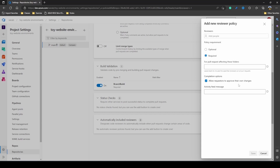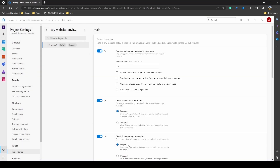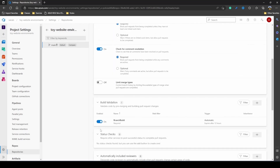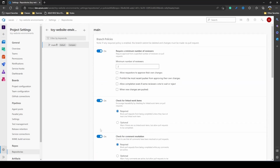There is also an option to allow requesters to approve their own changes, which is helpful when the reviewer and the person pushing the changes are the same person. That covers all the features available as part of build policies and settings, which we can use to set up a process for our source code management.